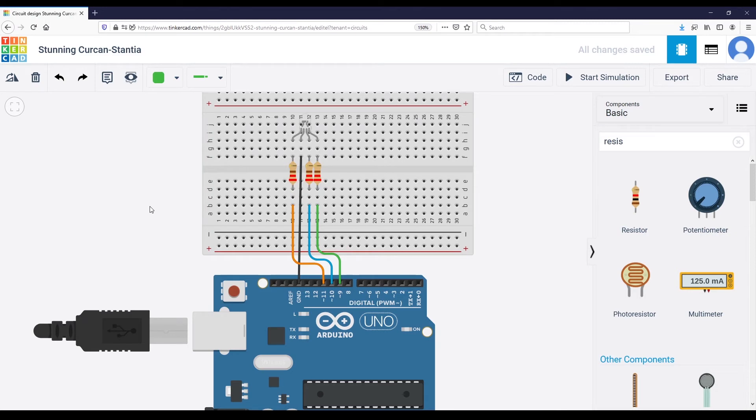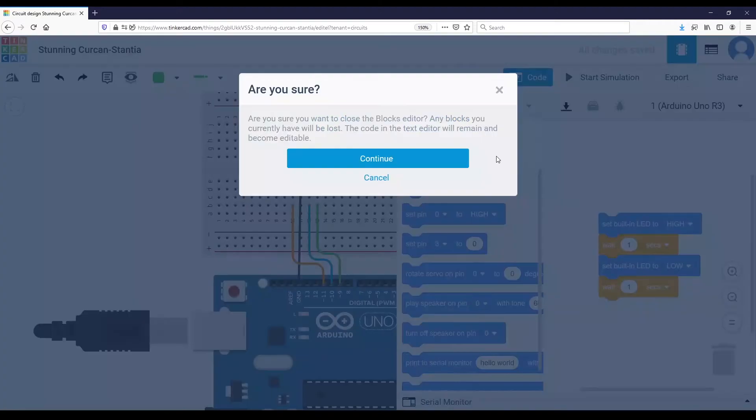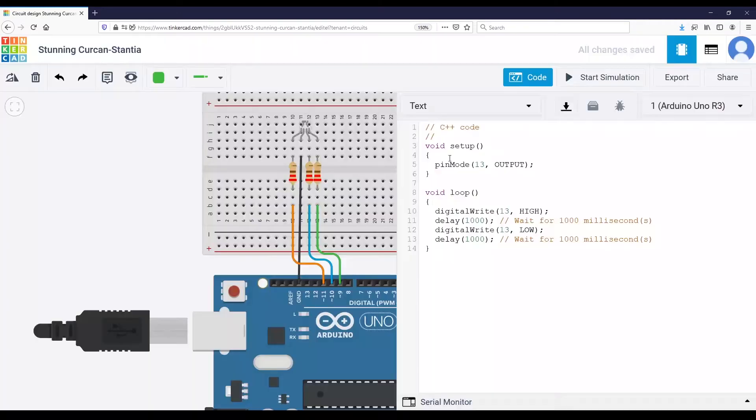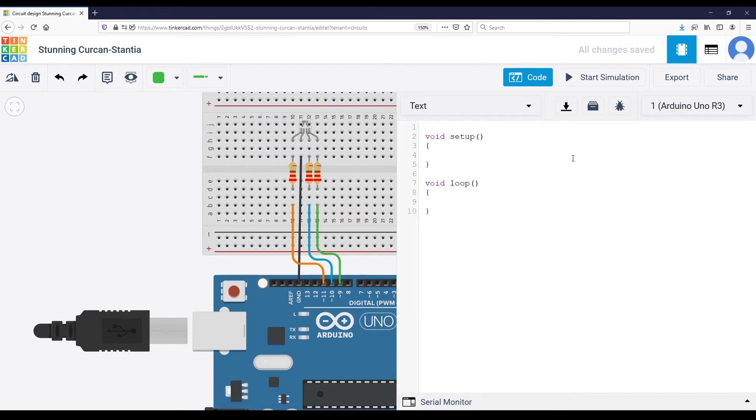Now the circuit is correct. I'm going to open the code. Select text. Continue. And we don't need this template code.